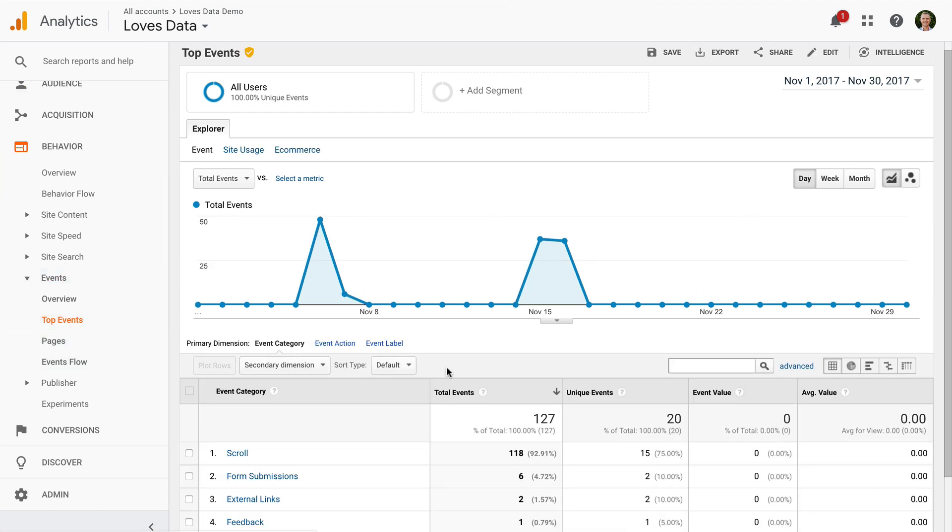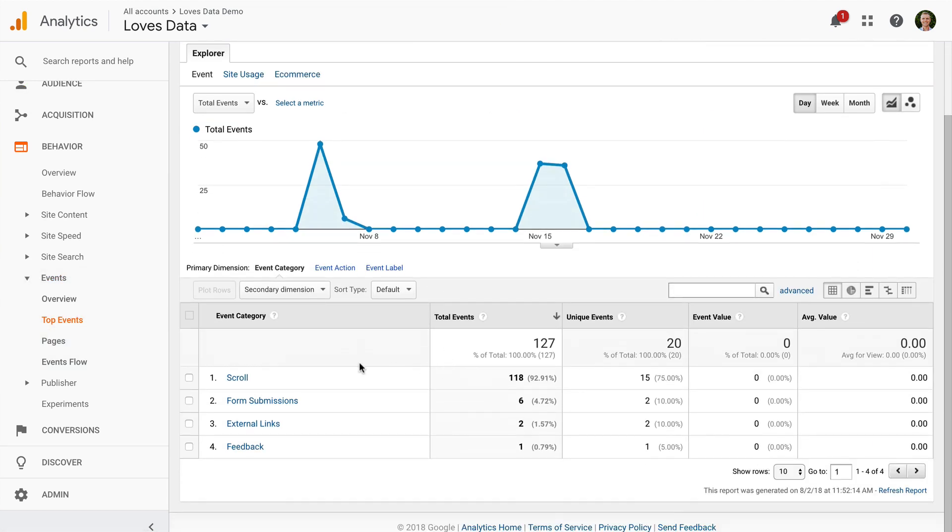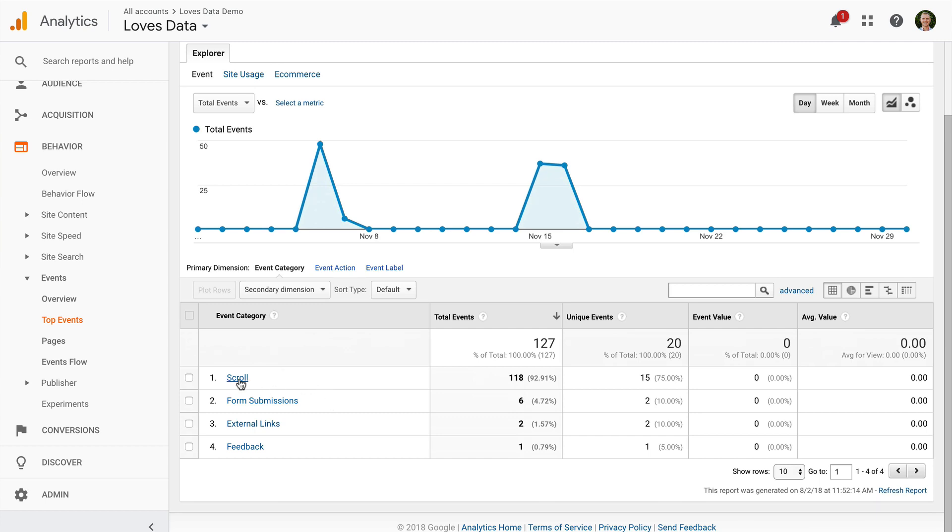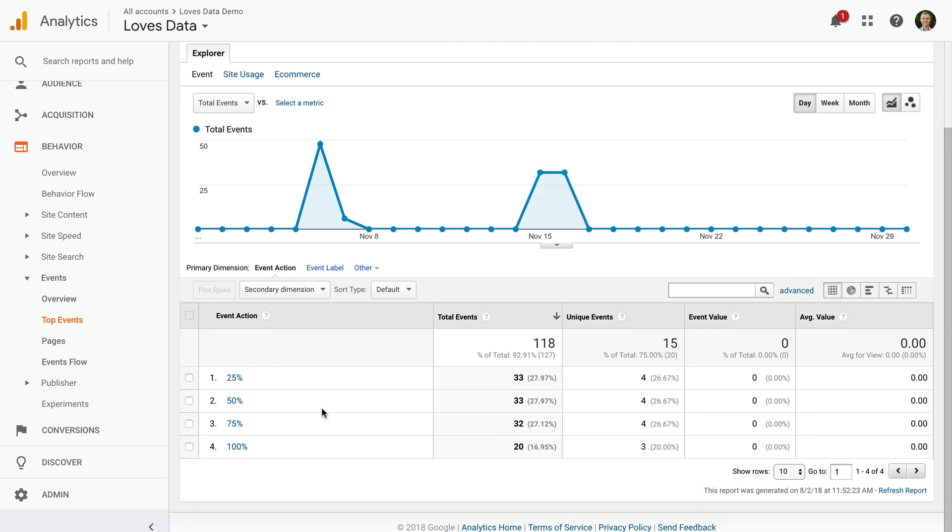We can then see the different events we're tracking into Google Analytics. So let's select Scroll. And here I can see the different percentages for our scroll depth tracking. We can see people scrolling 25%, 50%, 75%, and 100% of our content.